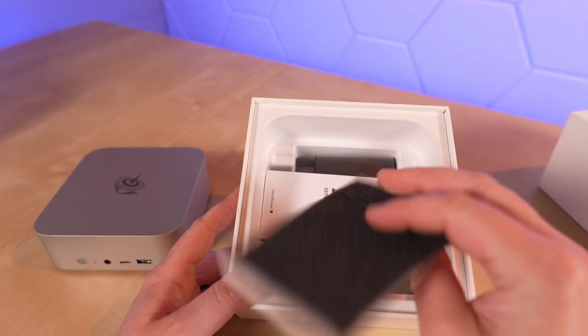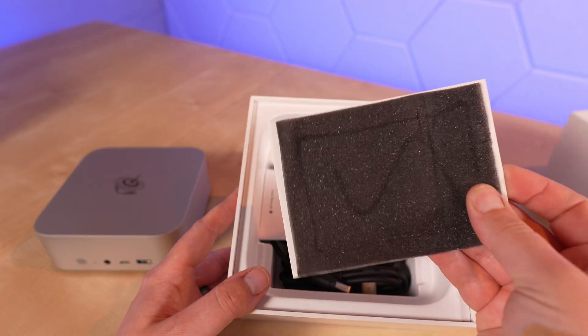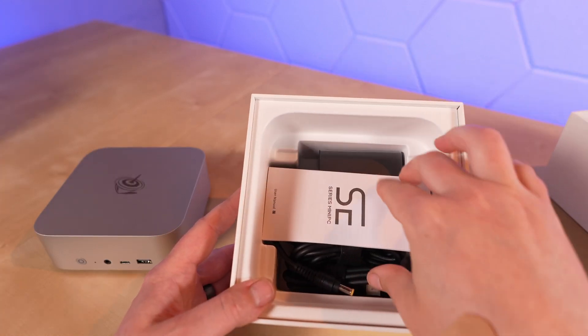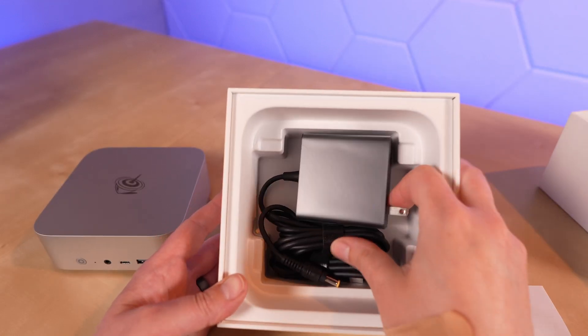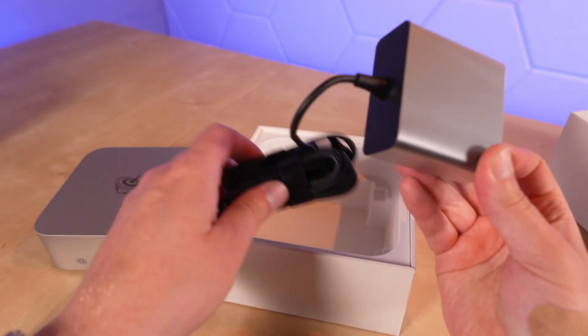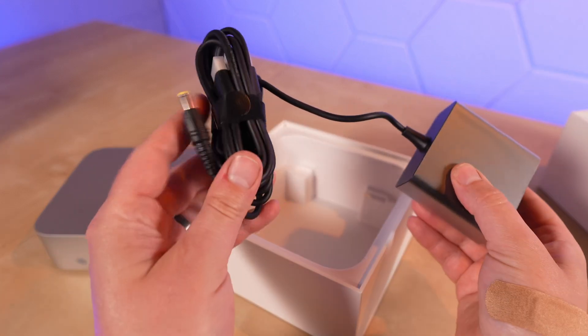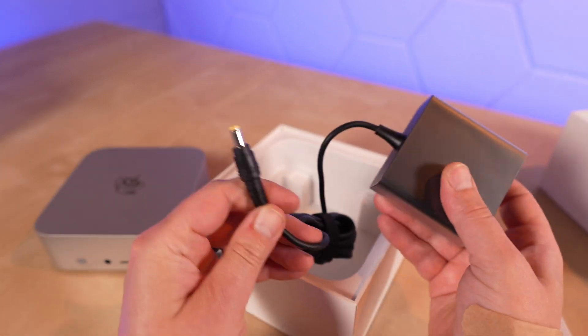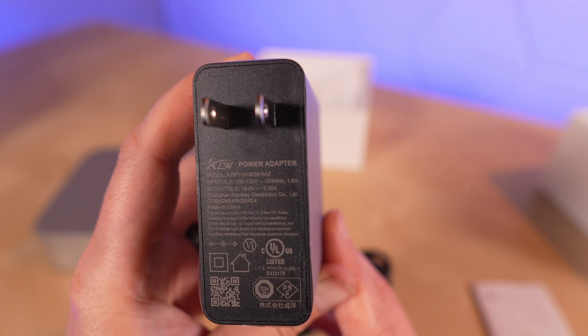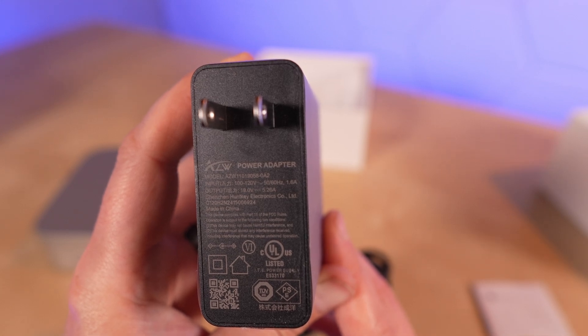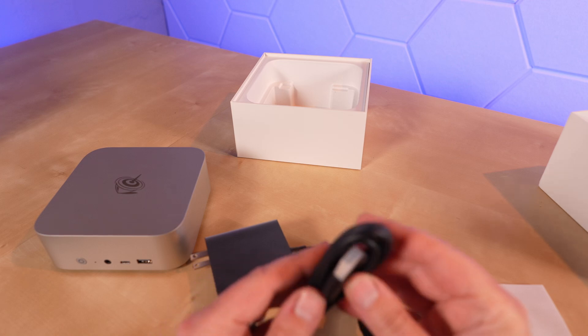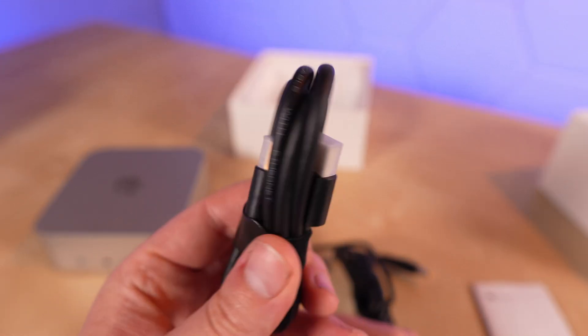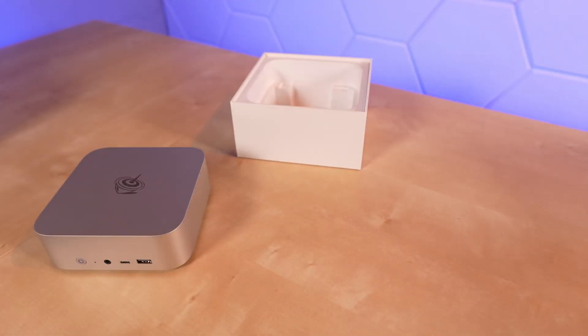In the box, we have a piece of foam and cardstock, some paperwork, and an adapter with that barrel connector on it. The adapter puts out 19 volts and 5.26 amps. It actually comes with an HDMI cable. That's it for the packaging.